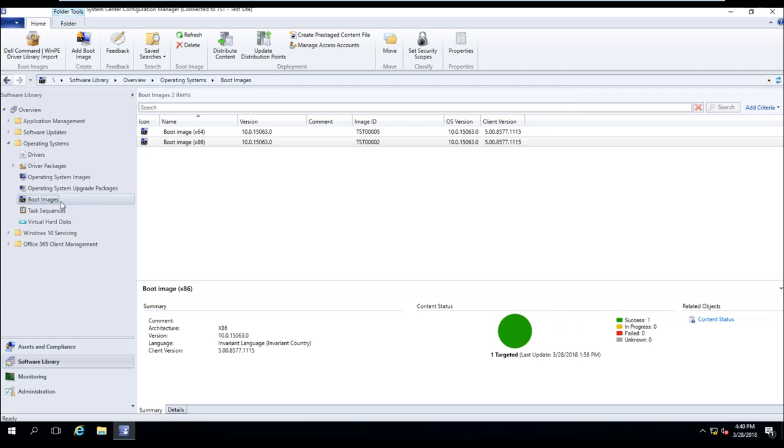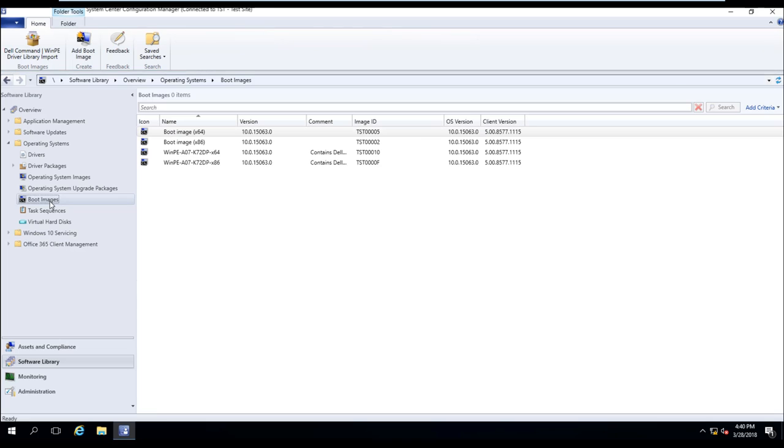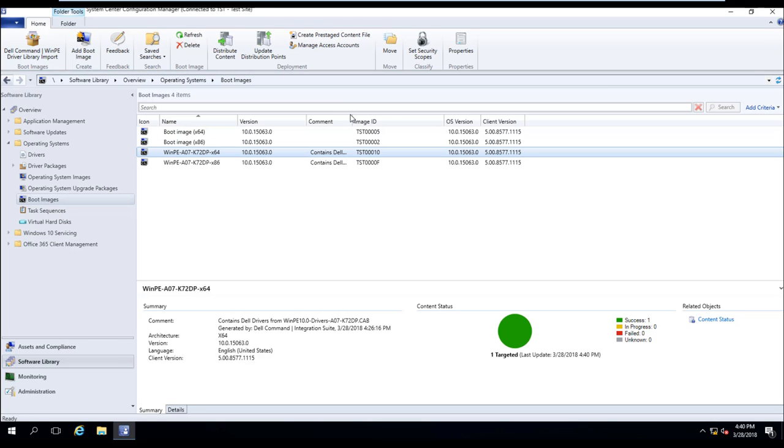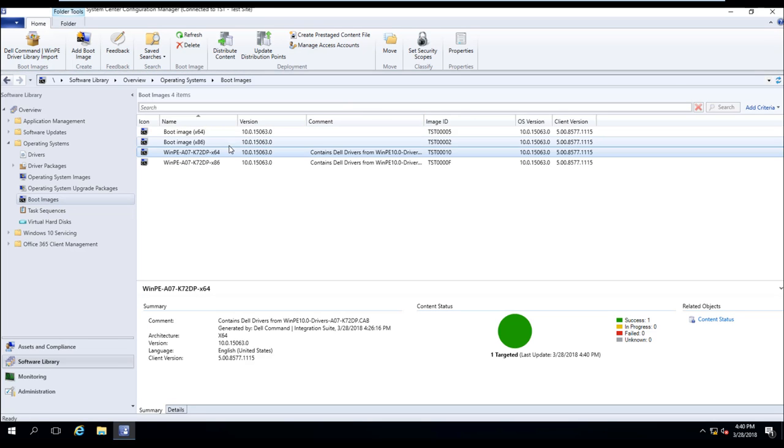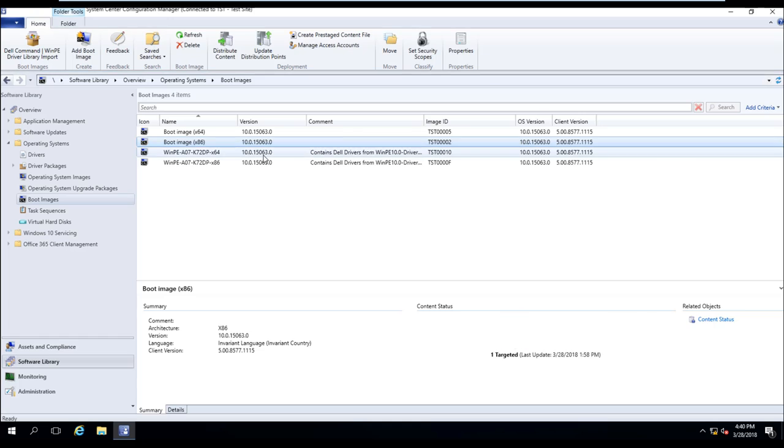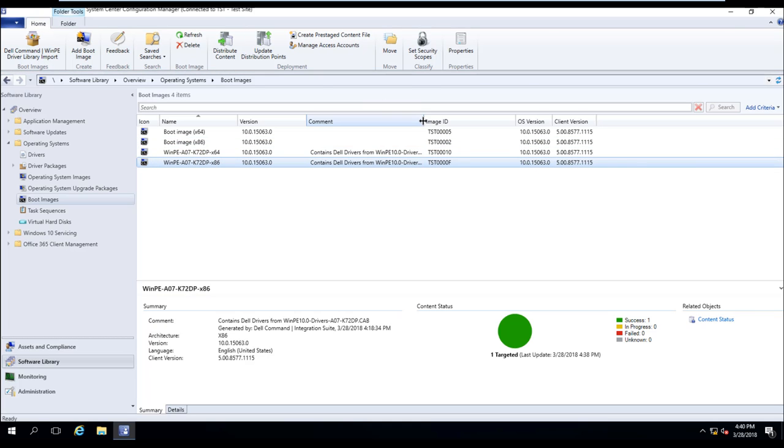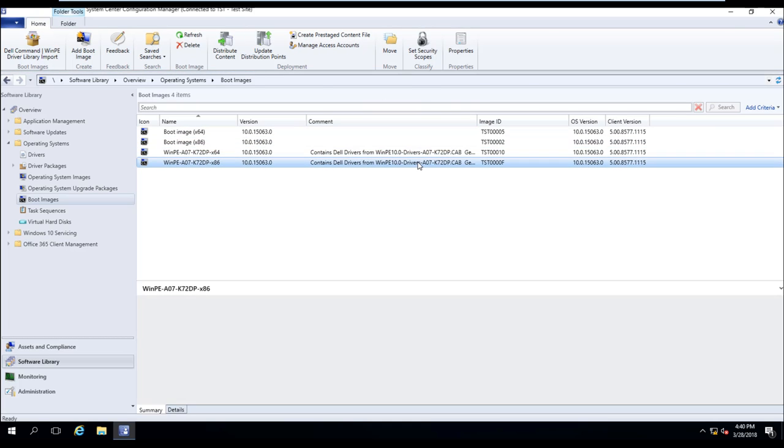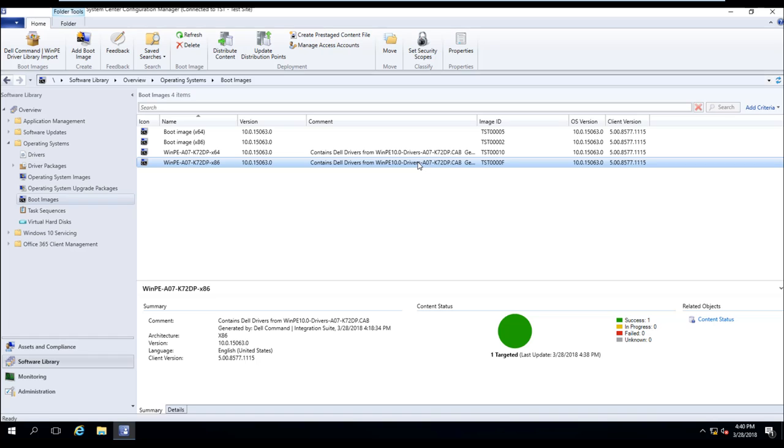come back here and refresh, you now see that we have our existing boot images. Well, we also have the new Dell boot images that have the appropriate drivers in it.